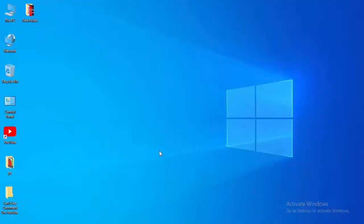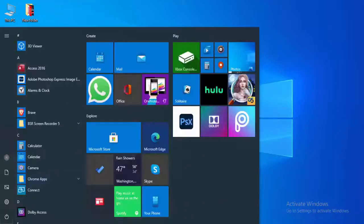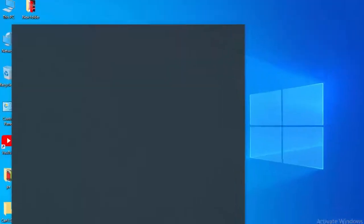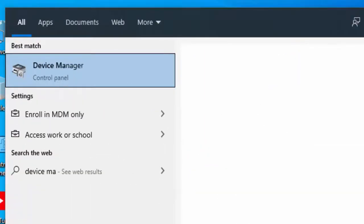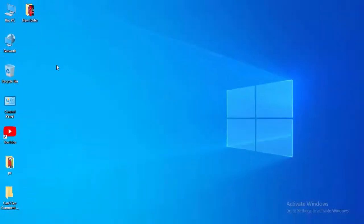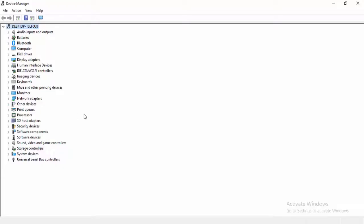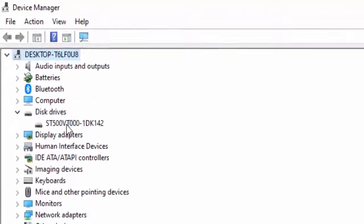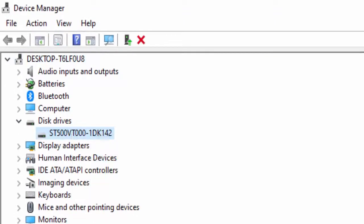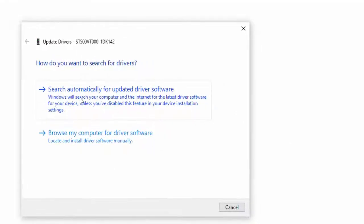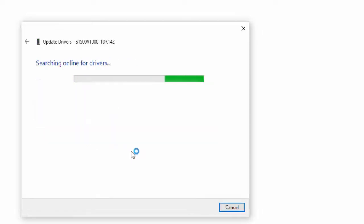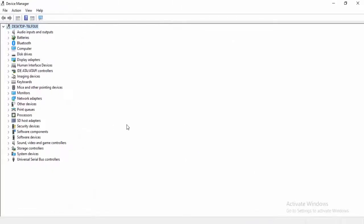For the next method, update your drivers. Go to the Start menu and type Device Manager. Expand the driver categories, right-click on a driver, and select Update Driver. Choose Search automatically for updated driver software and hopefully it will update your driver.